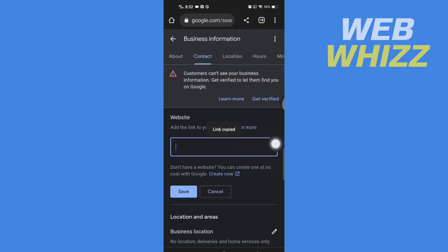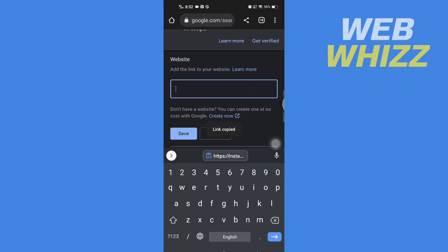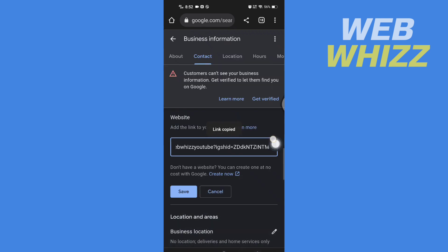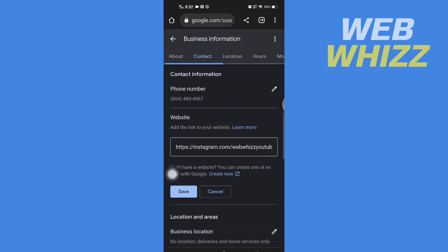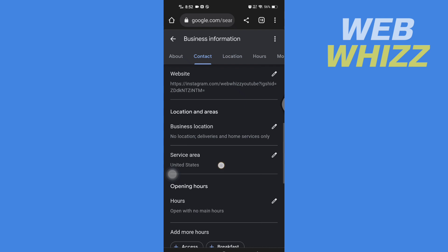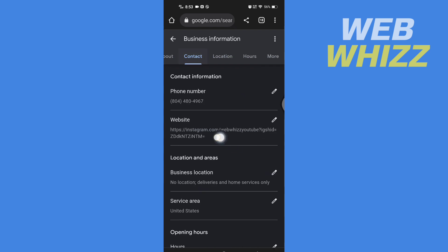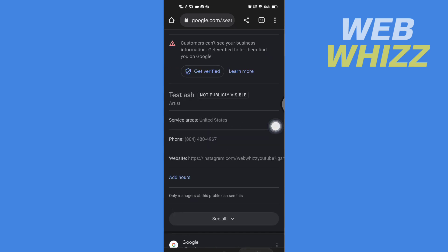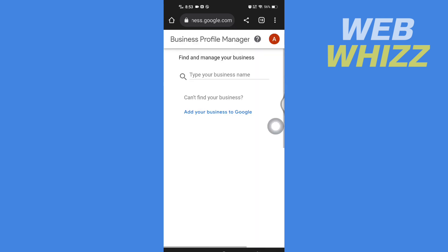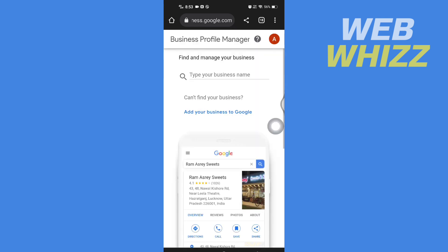Now go back here and paste the link here, and tap on save. We have added the Instagram link. So this is how you can add Instagram link to your Google My Business.